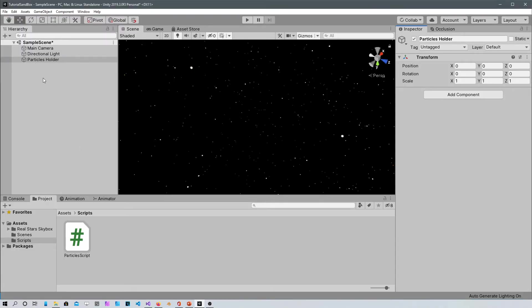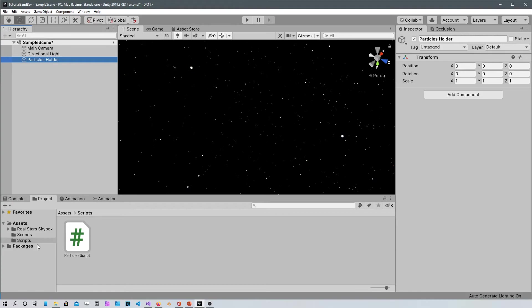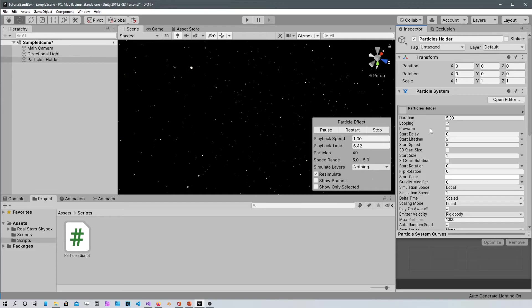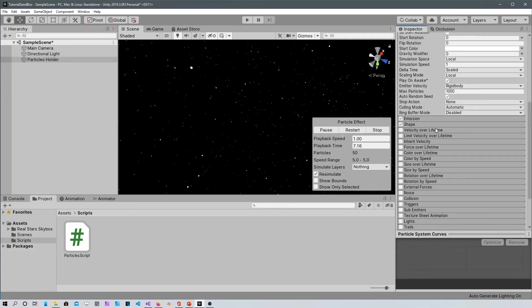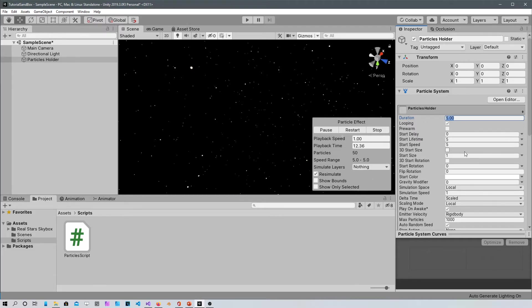So let's go into Unity. If you haven't already create a particle holder or any type of empty object. To this object just add the script. Once you add the script it'll create a particle system automatically for you.